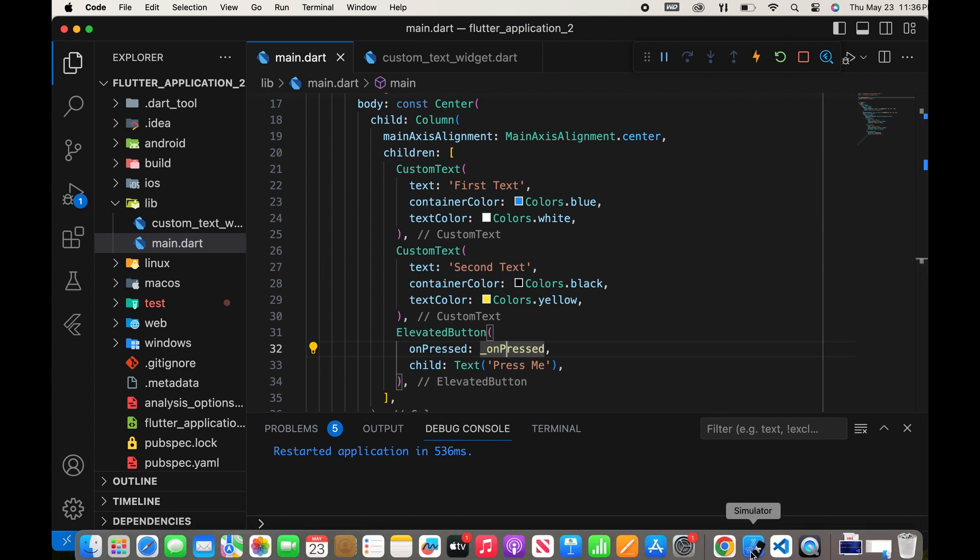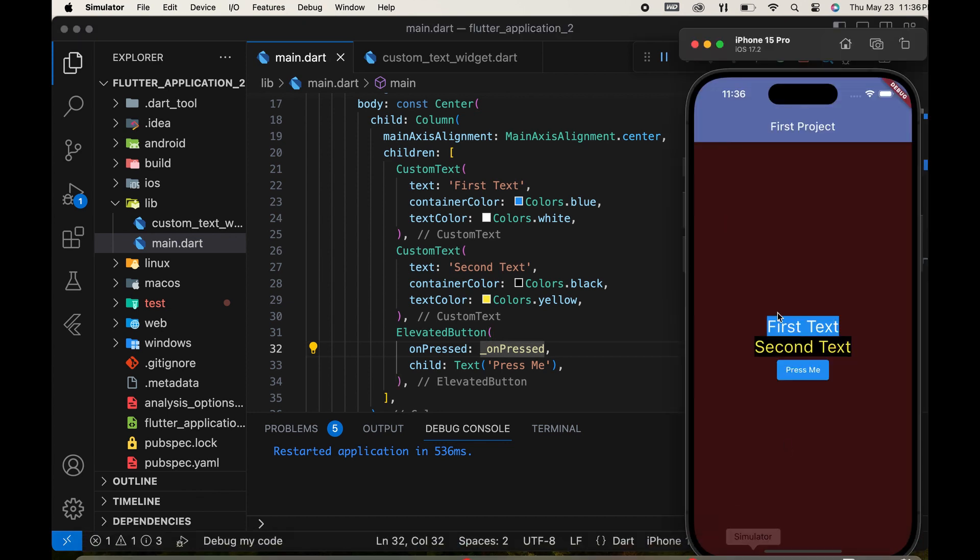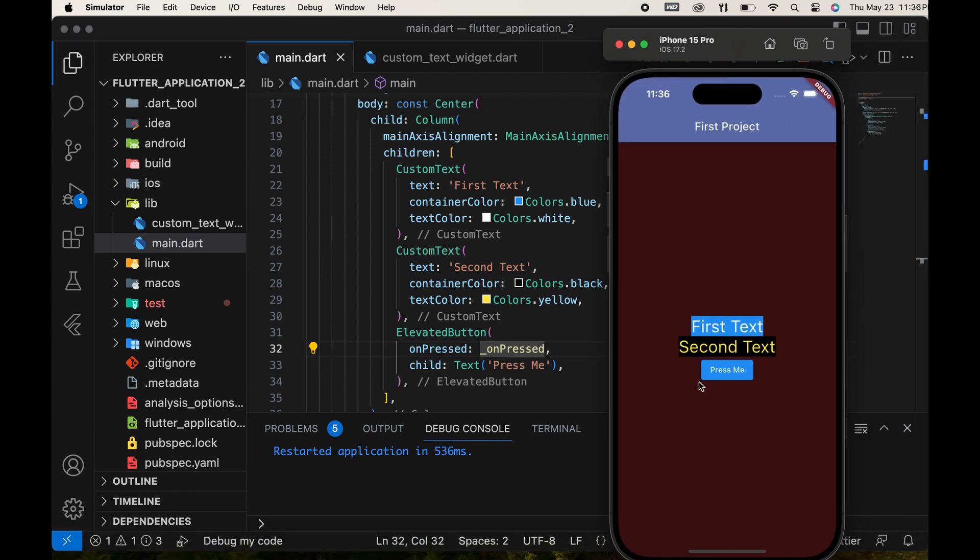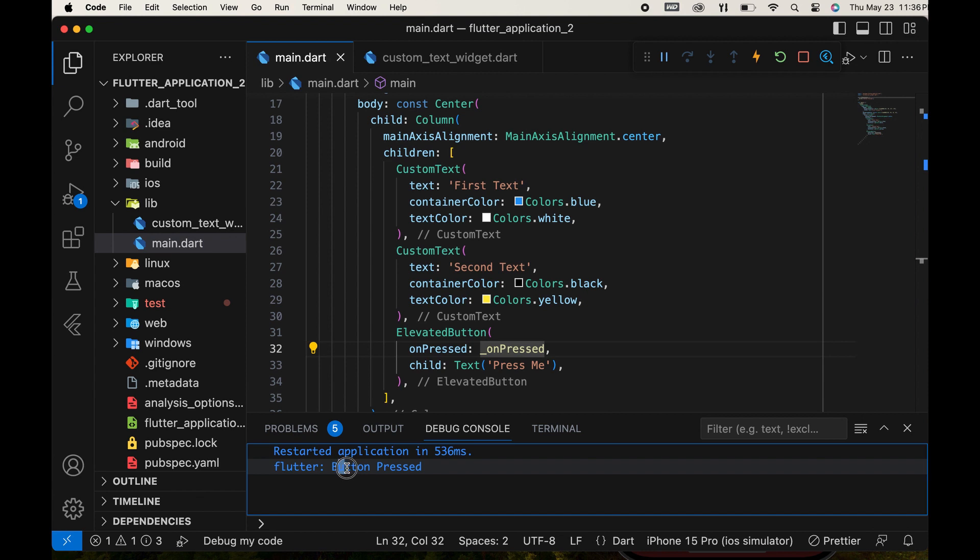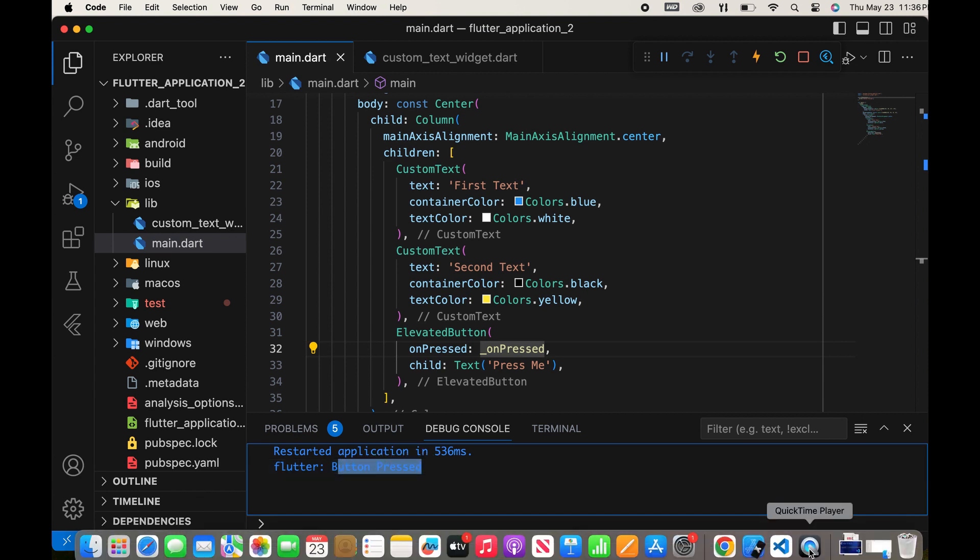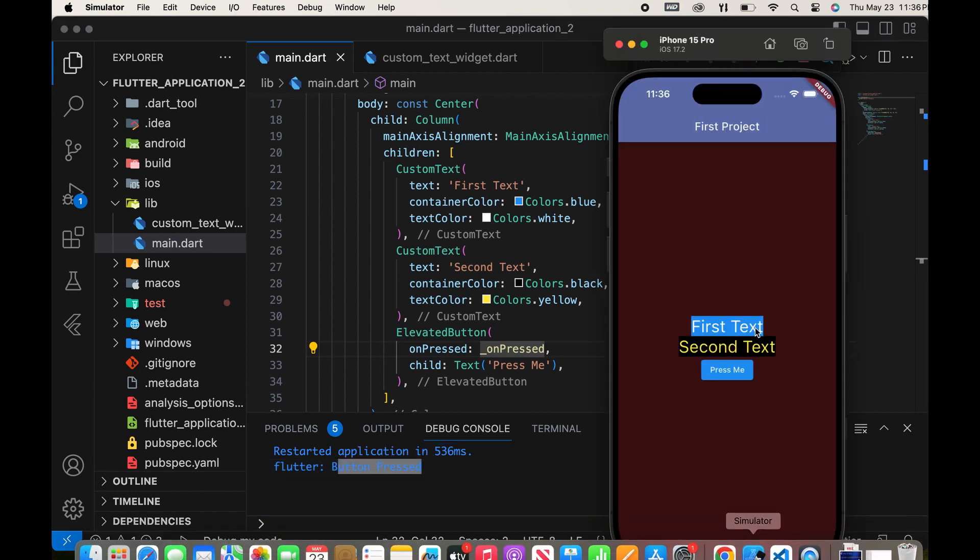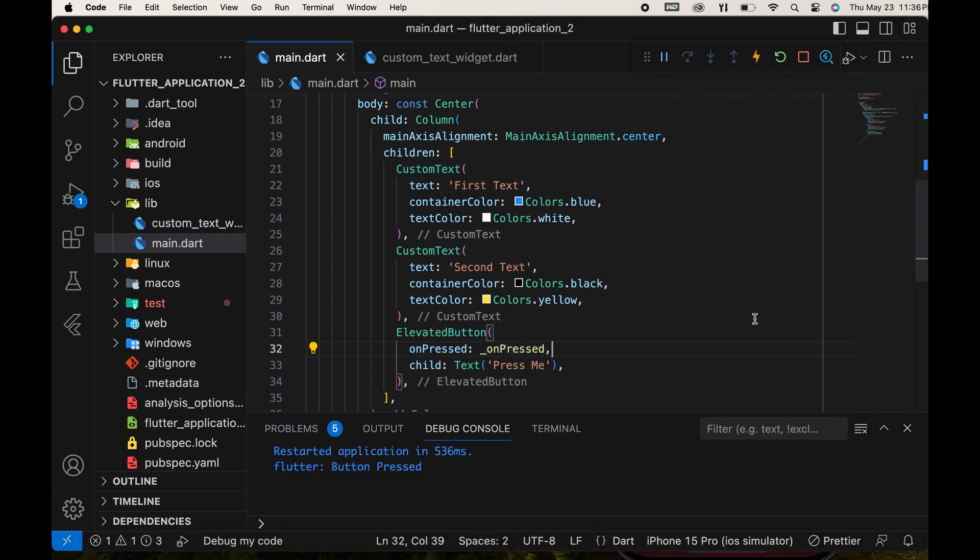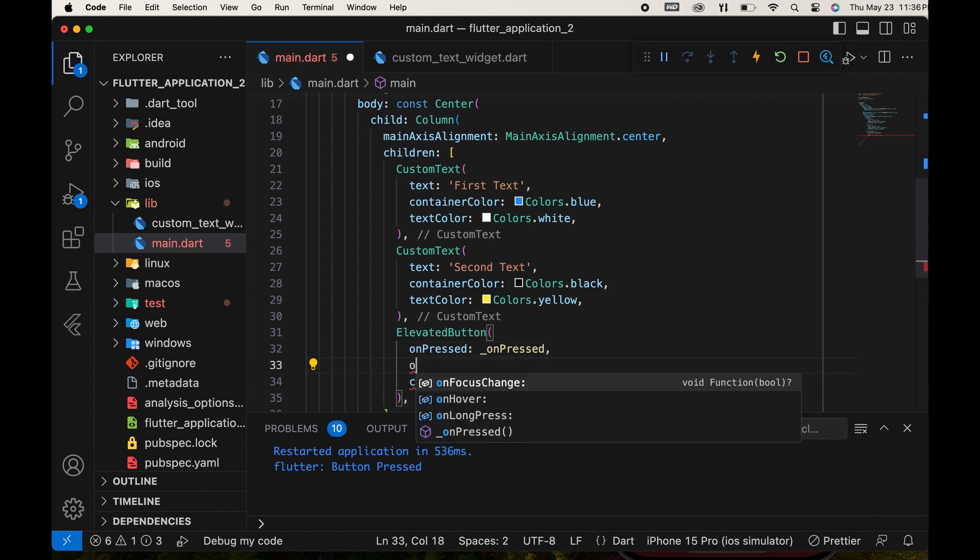When we press the button, the message is displayed in the console. There are more events available for the elevated button.